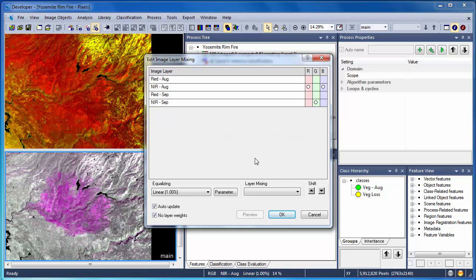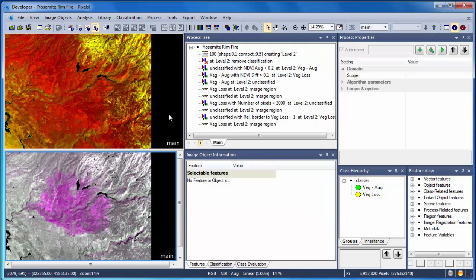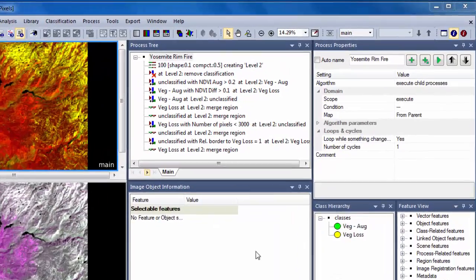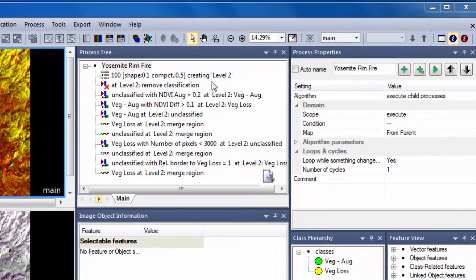Now we'll move step-by-step through the rule set. The first algorithm in the rule set is a segmentation algorithm.